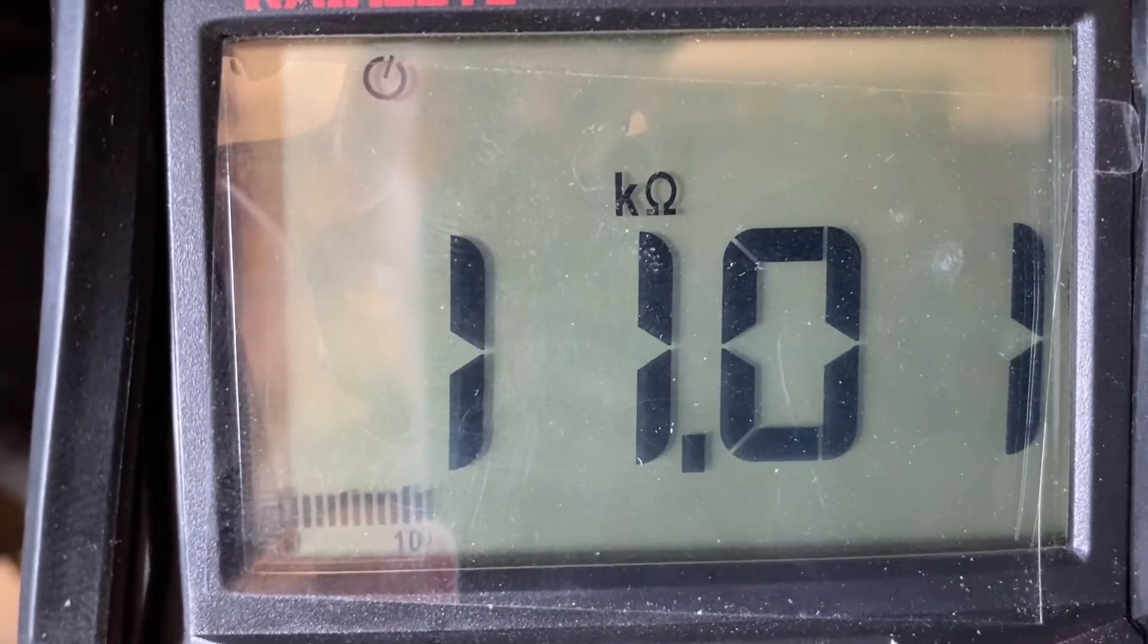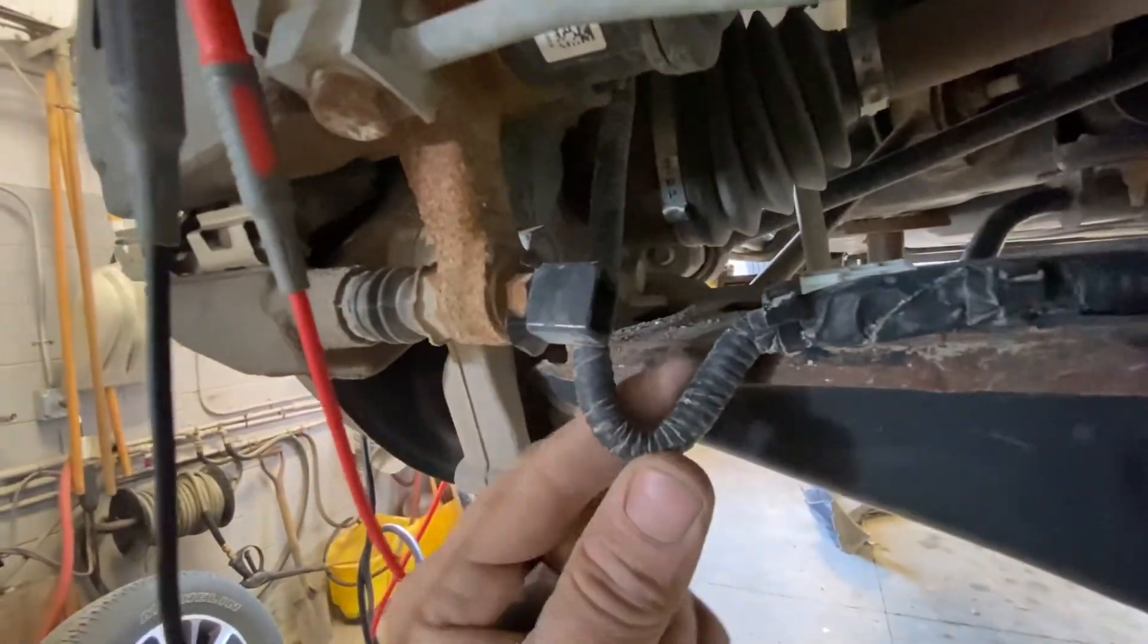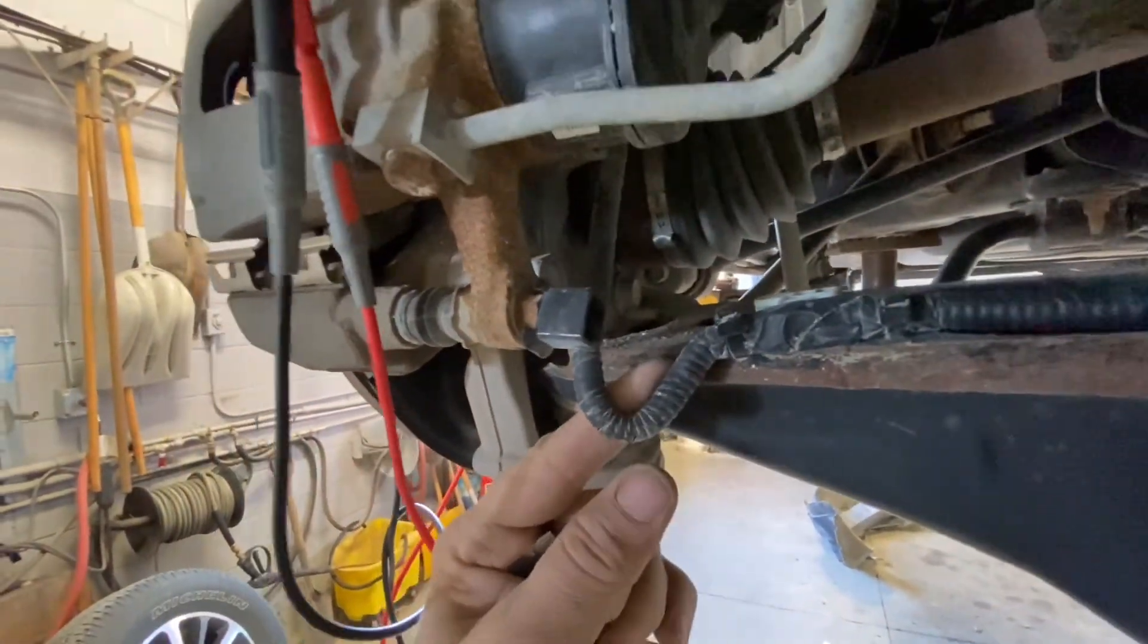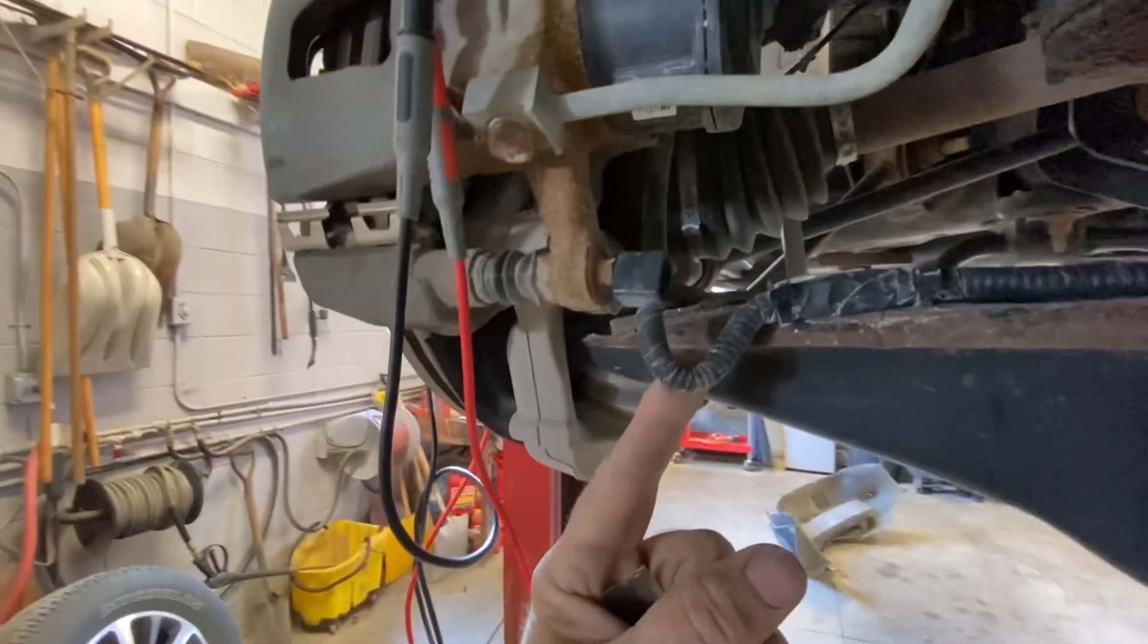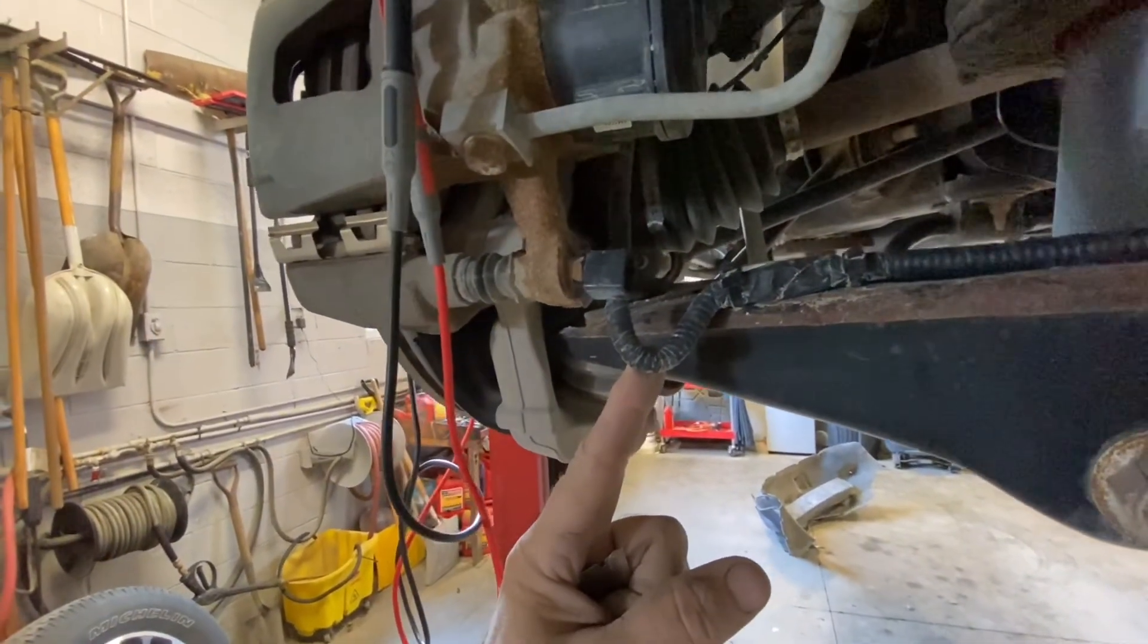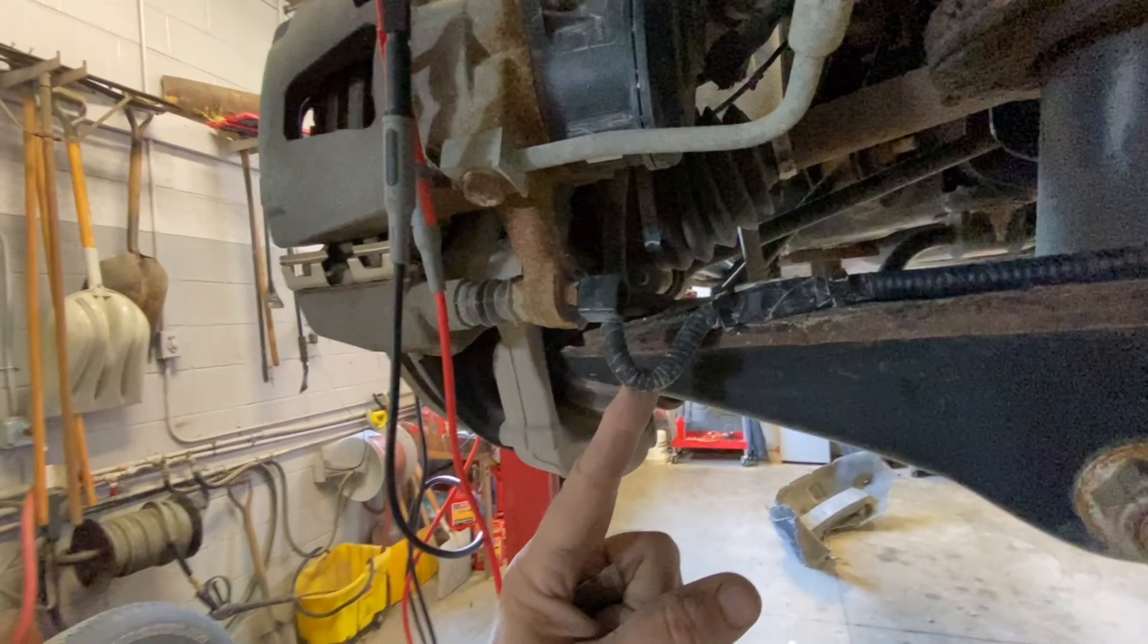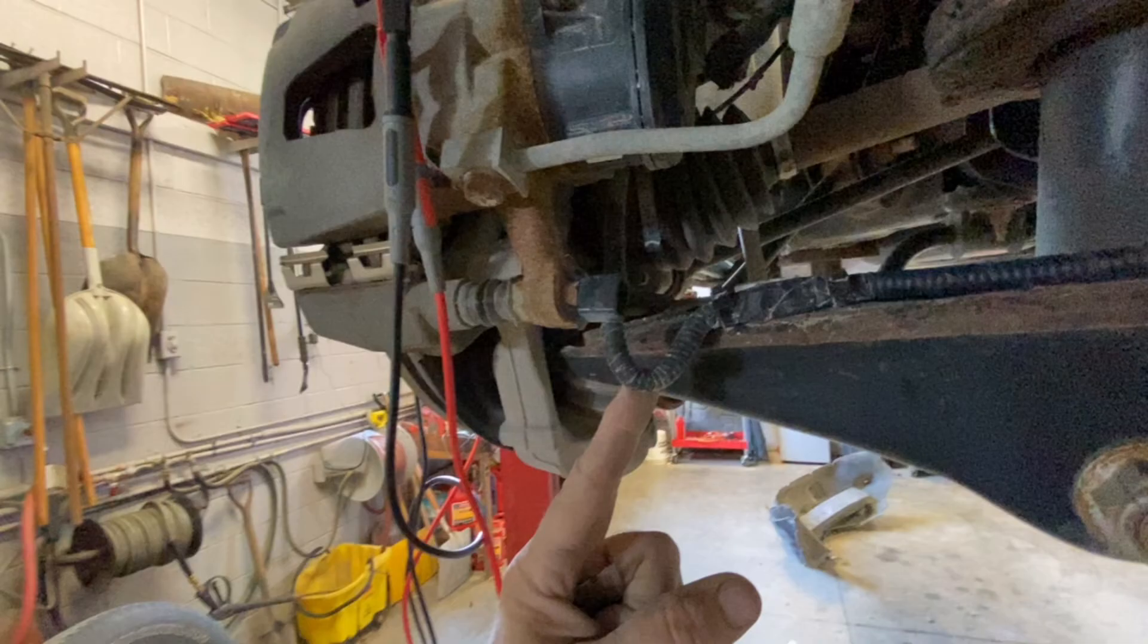While watching the ohmmeter and wiggling the harness, the ohmmeter starts jumping around when I wiggle the harness at the corner here where the wiring harness goes from the knuckle over to the lower control arm.